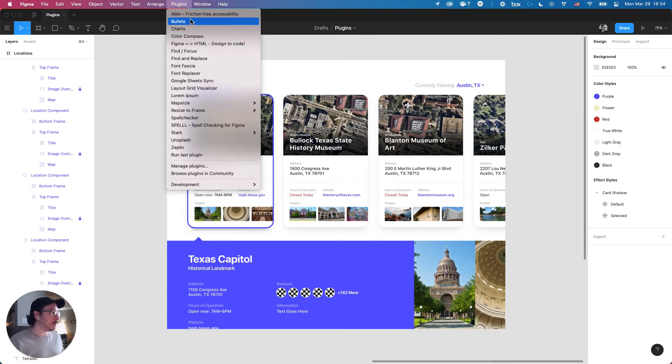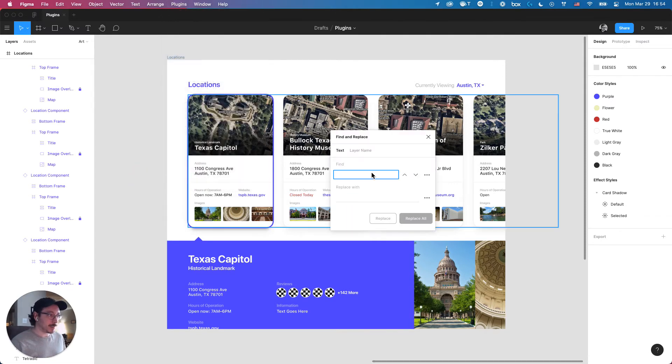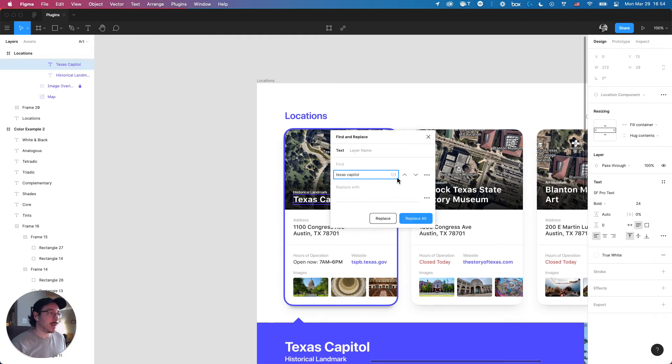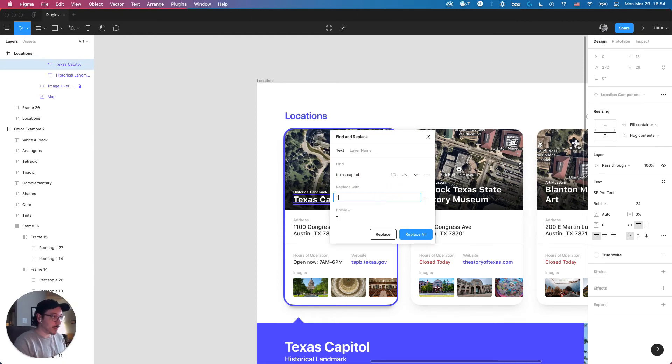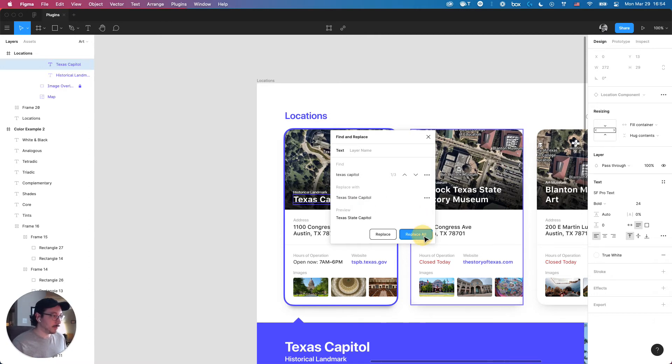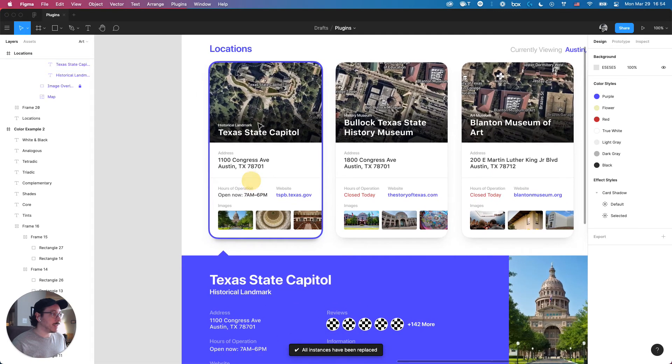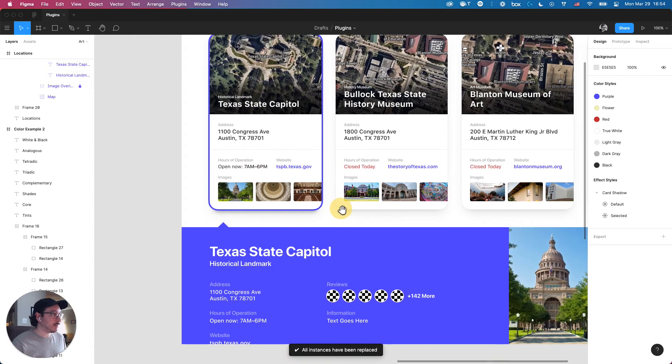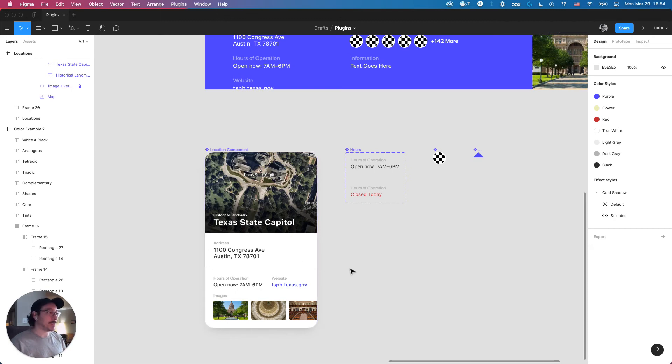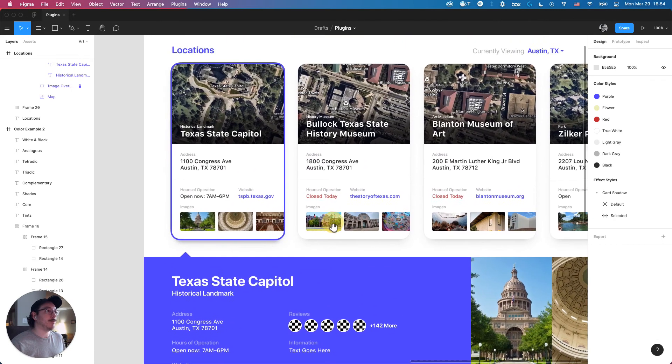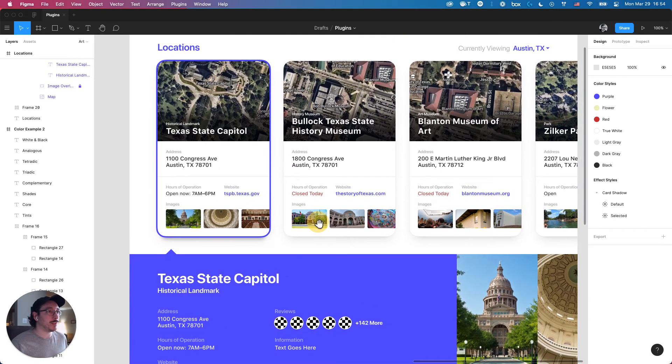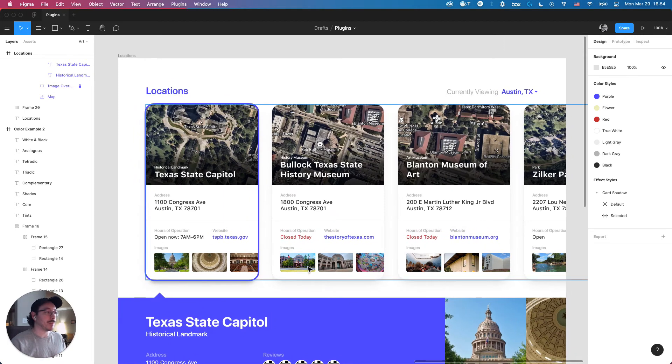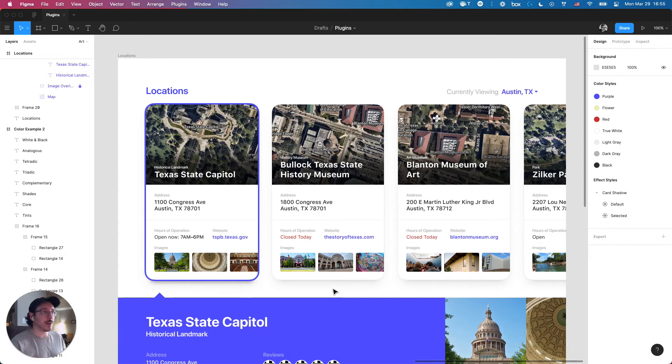Instead, I can just go up to Plugins, go to Find and Replace, find Texas Capitol. And in real time, you'll see how many results pop up that match that name there. I want to replace this with Texas State Capitol. And in real time, it updated here, it updated here, and even updated in the original component that everything is based on. With essentially just the click of a mouse, you get to update everything in real time. It makes creating variants for these projects so much easier and quicker to do.